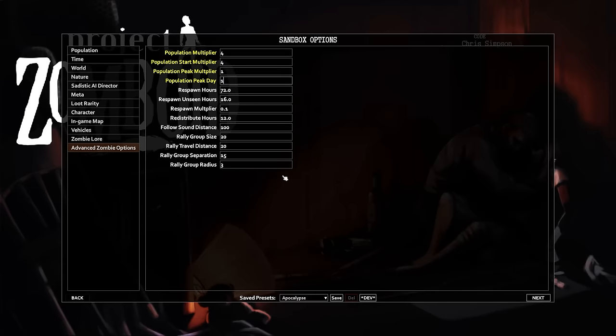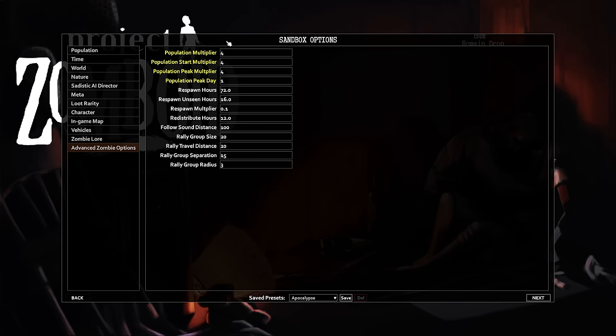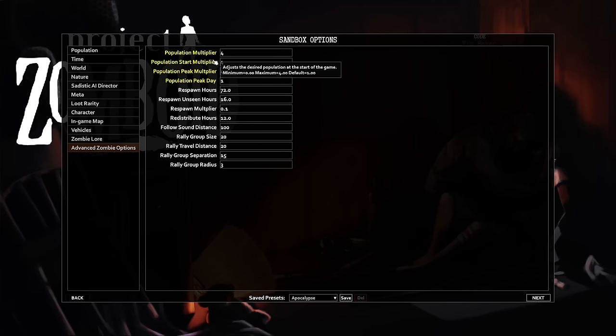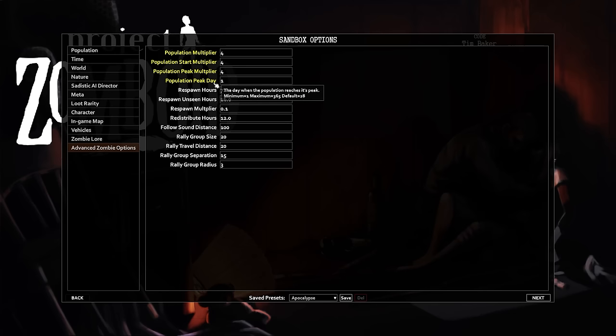I will briefly explain what these options do, because many of them have a migration-like effect. Population Multiplier, Population Start Multiplier, and Population Peak Multiplier combined to modify how many zombies you want in the game. The Peak Multiplier and Peak Day setting allow you to set up a growing or decreasing amount of zombies that peaks on the set peak day — 28 by default.